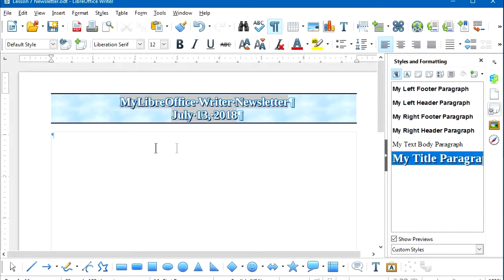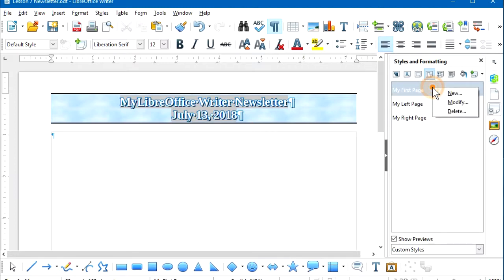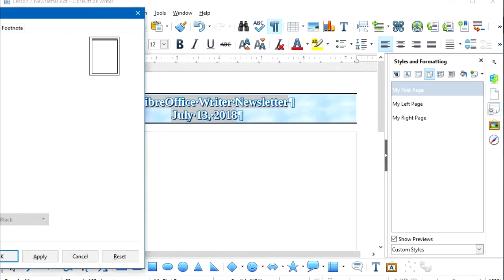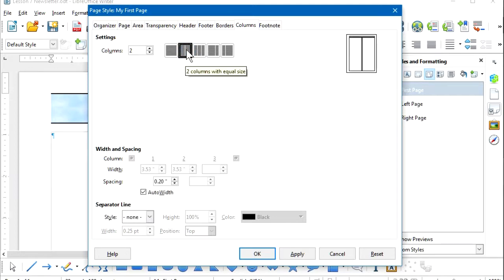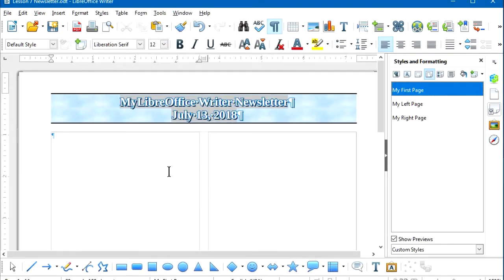For this newsletter, I'd like to have two columns instead of one large column. Using two columns can improve readability, since people's eyes track vertically more easily than they contract horizontally back to find the same line. I'm going to go to Page Styles, right-click on My First Page, and select Modify. In the Page Style dialog box, I'll select the two-column option — two columns with equal size. I'll accept the default spacing between columns of 0.20 inches.